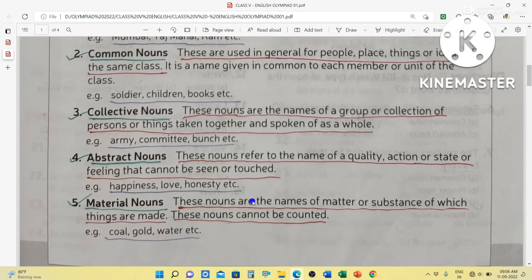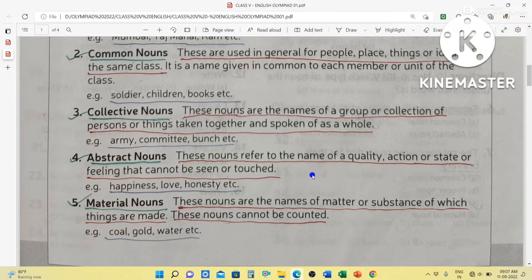Then abstract nouns. These nouns refer to the name of a quality, action, state or feeling that cannot be seen or touched. For example, happiness — we can feel happiness but we cannot see or touch it. Love also — we can feel it but we cannot see or touch it. Honesty is also an abstract noun. Sadness will also come under abstract noun. These are words which are qualities, actions, states or feelings that cannot be seen or touched.